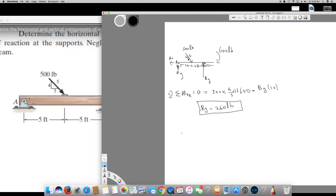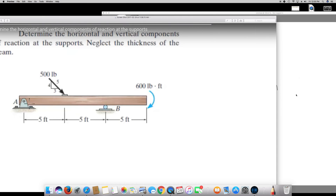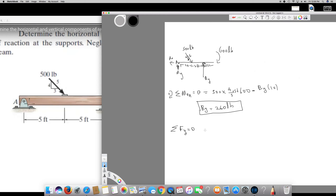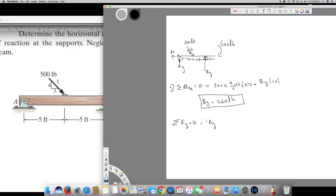Now, the sum of all Y forces equals zero because this is a body in equilibrium and not moving. There are three Y components: Ay, By, and the 500 lb force acting downward. Taking clockwise as positive, we set up the equation accordingly.